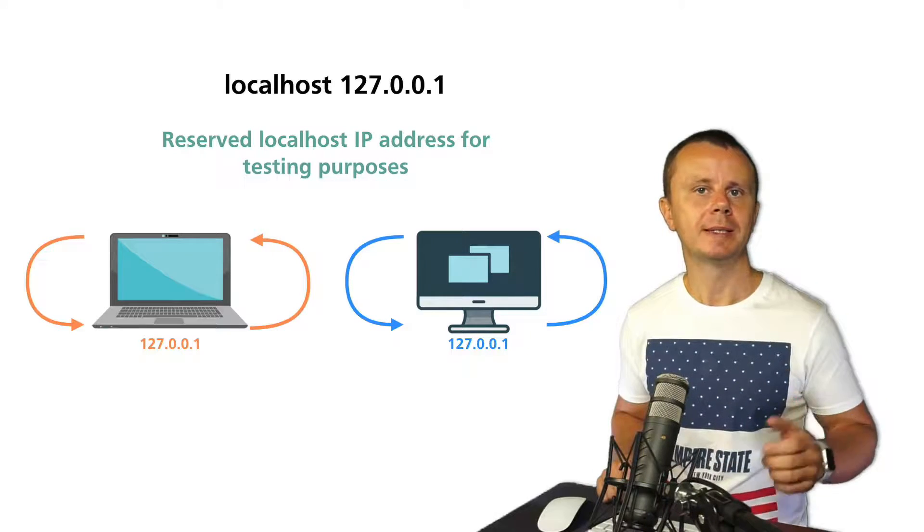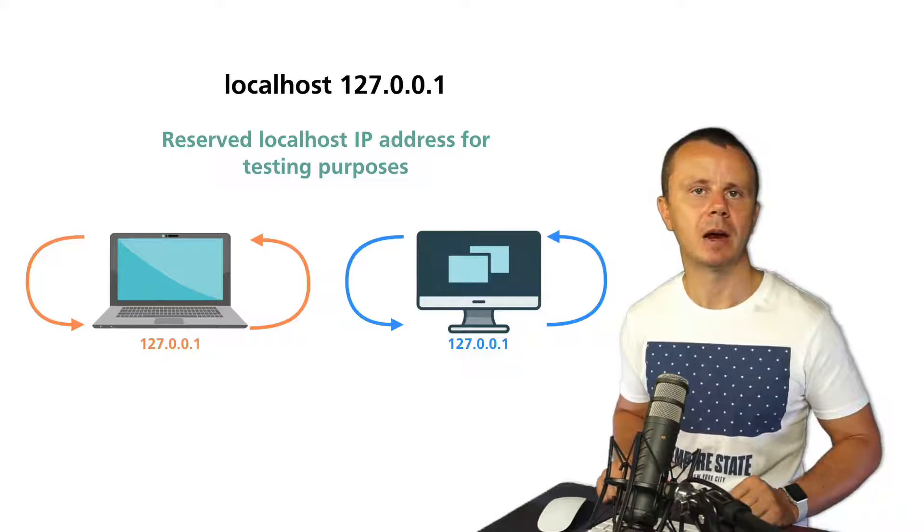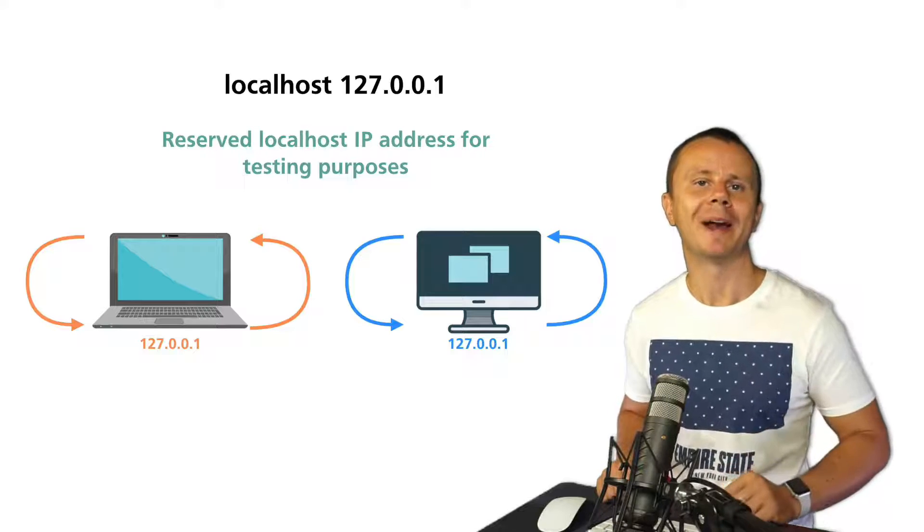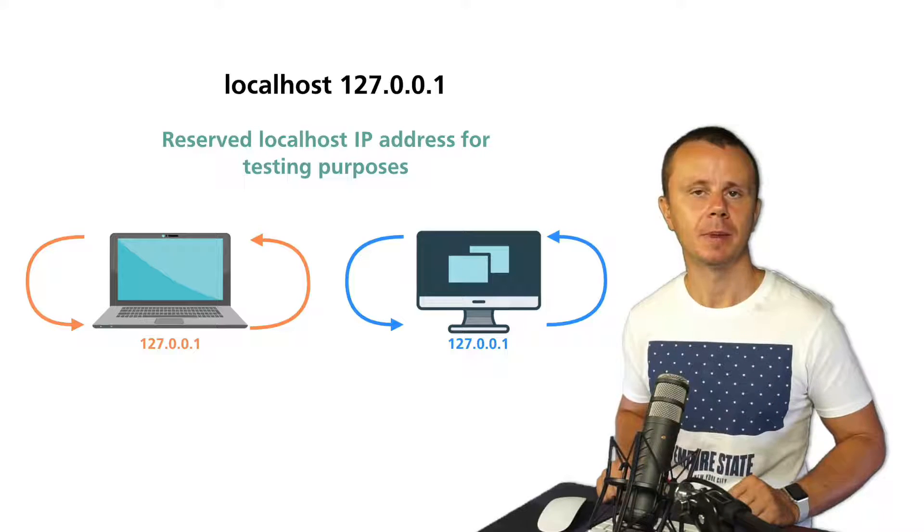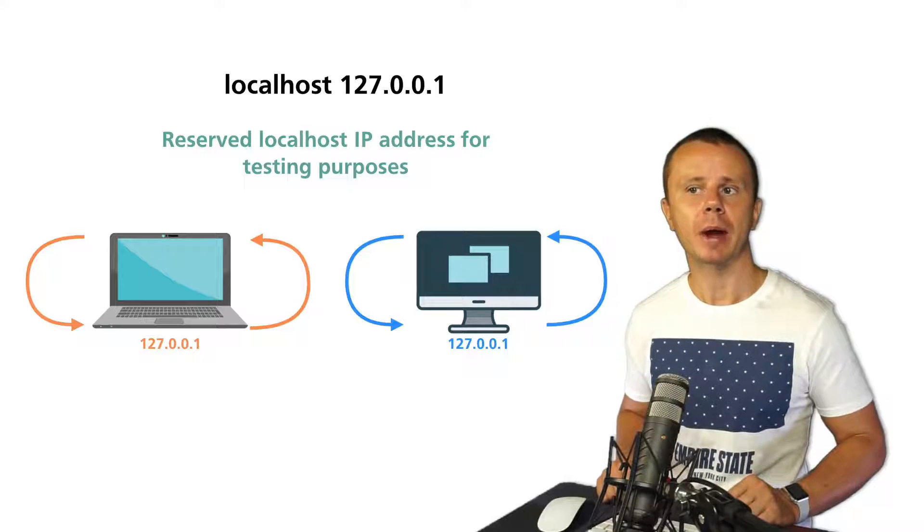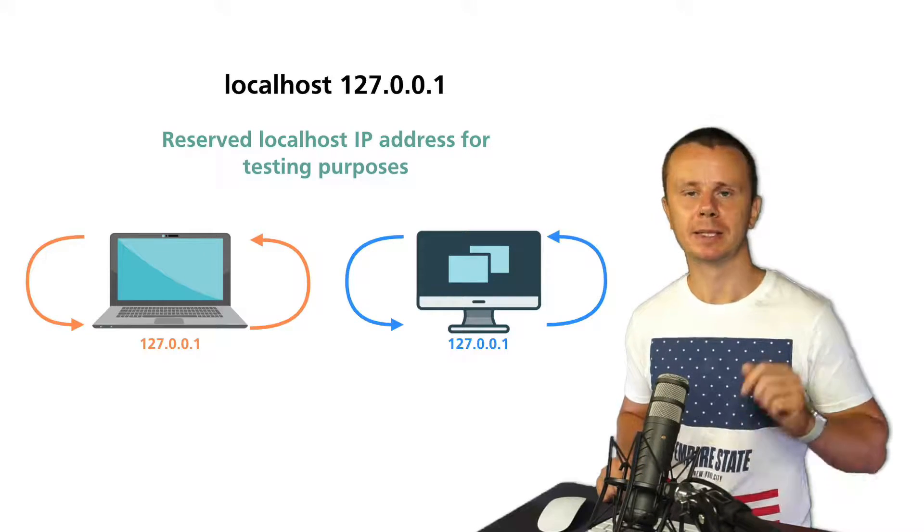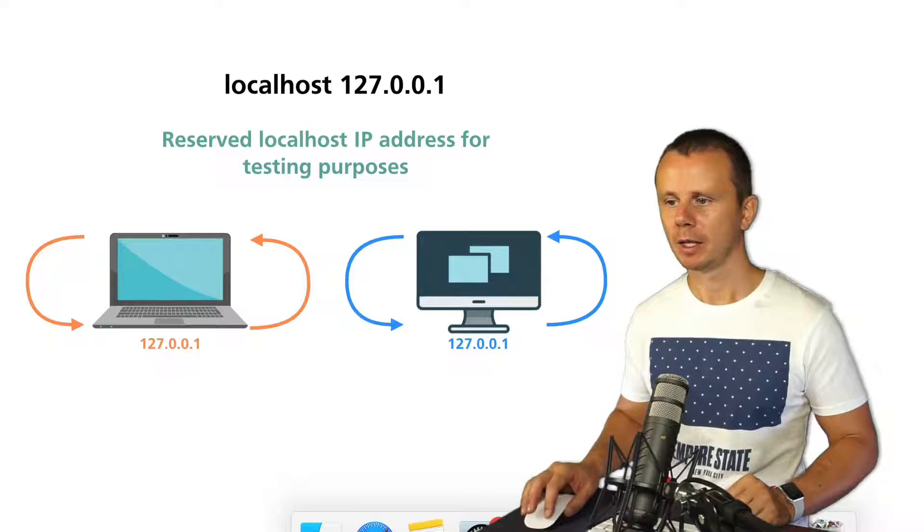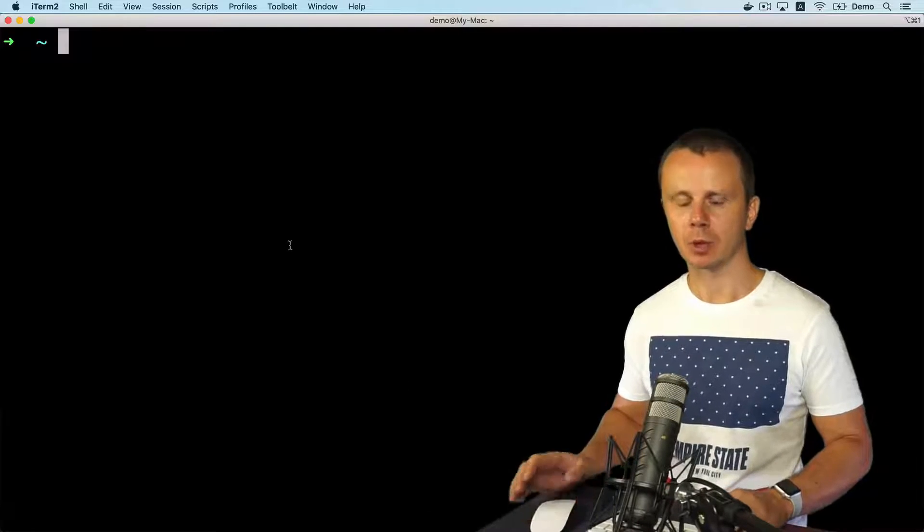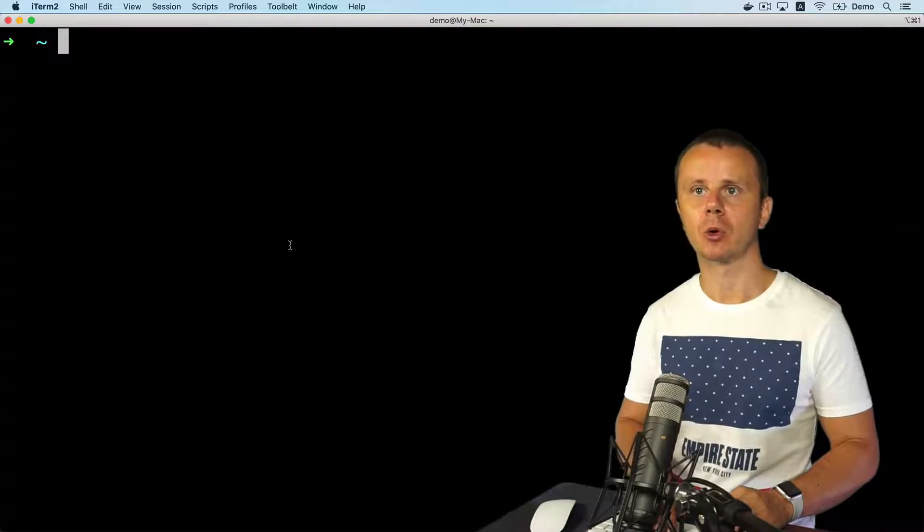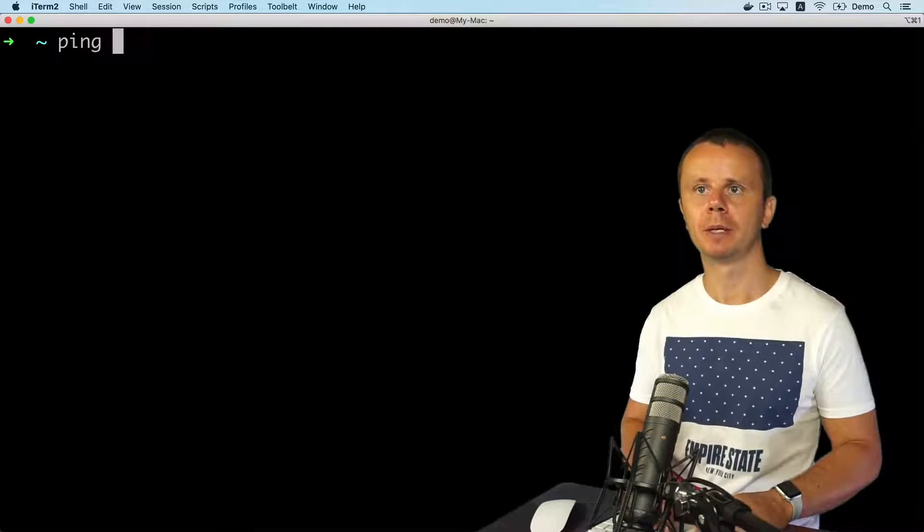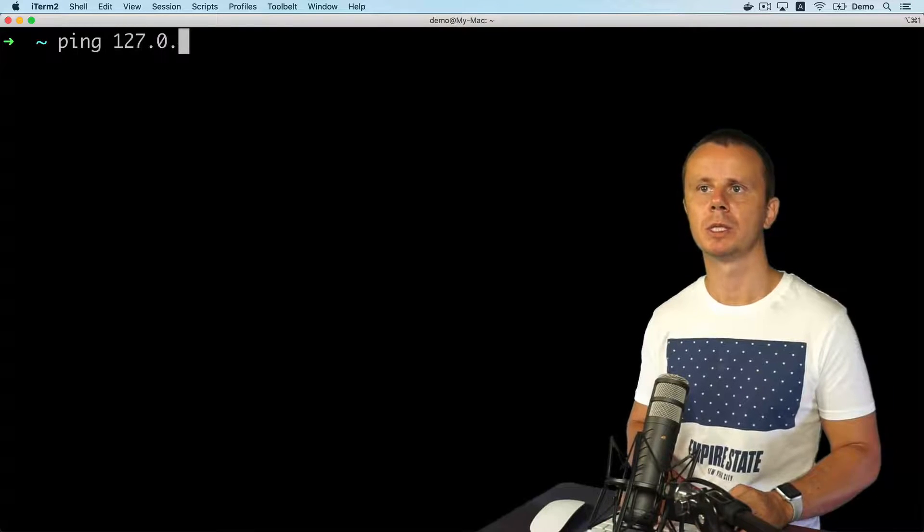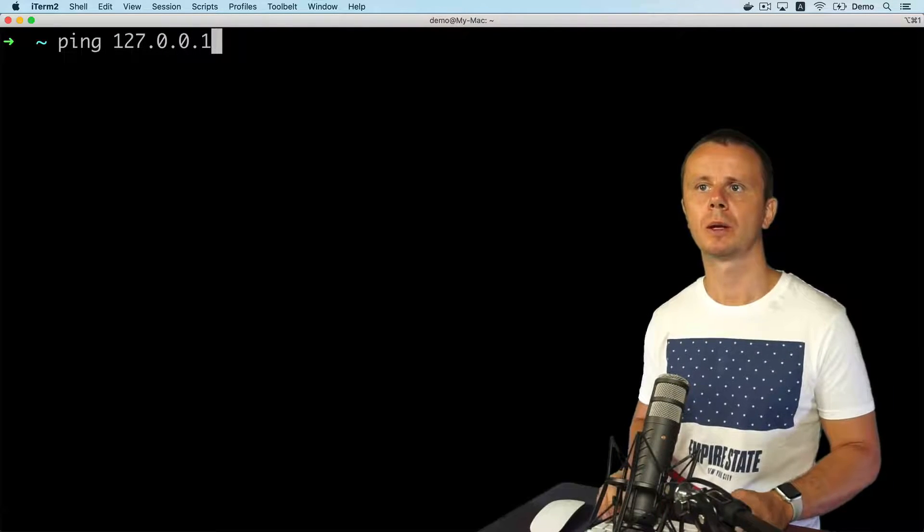This IP address is available for use on all operating systems. If you are able to ping this IP address, let me show you that, it means that the network stack operates correctly. So ping 127.0.0.1.